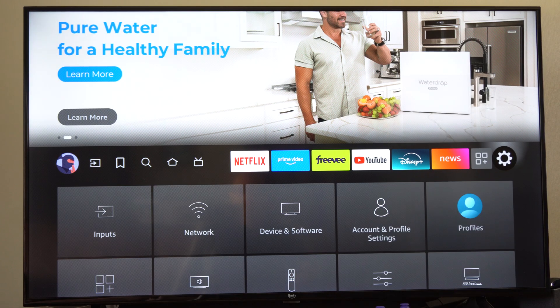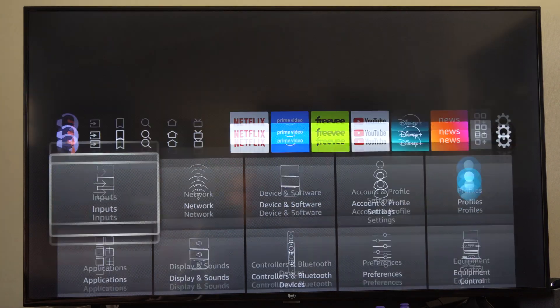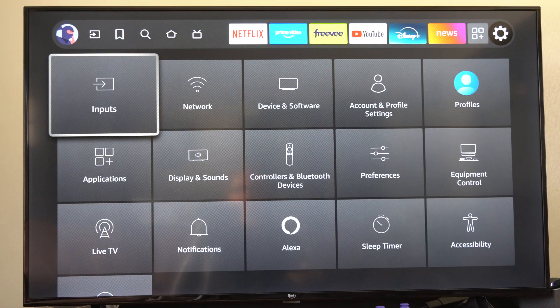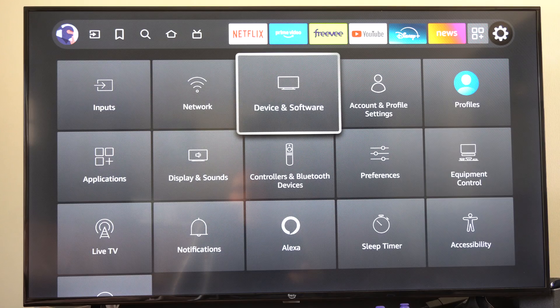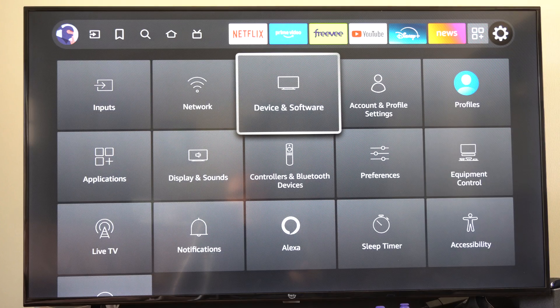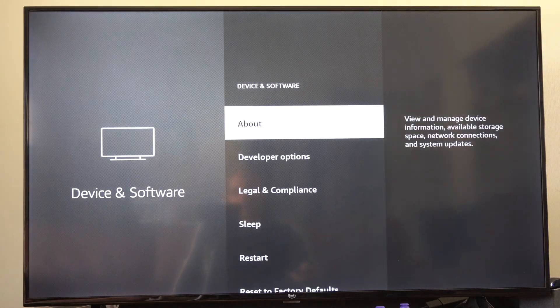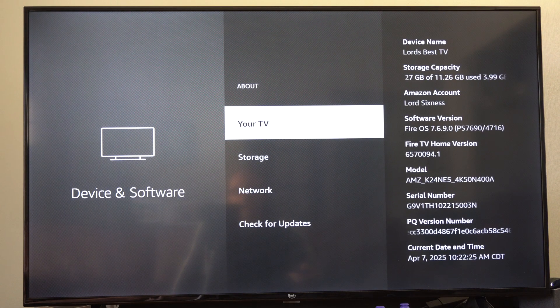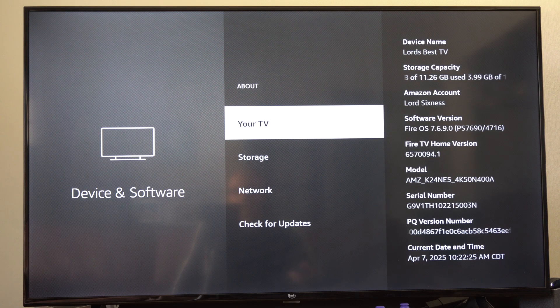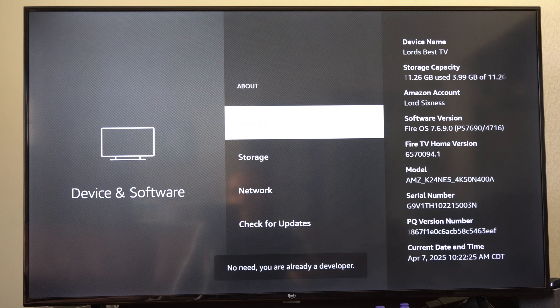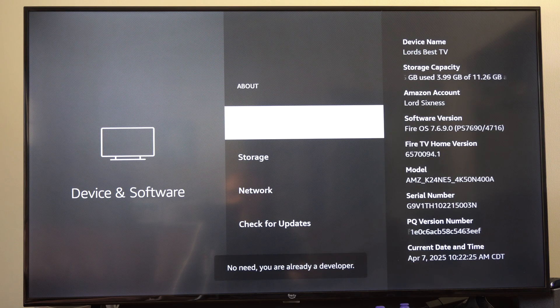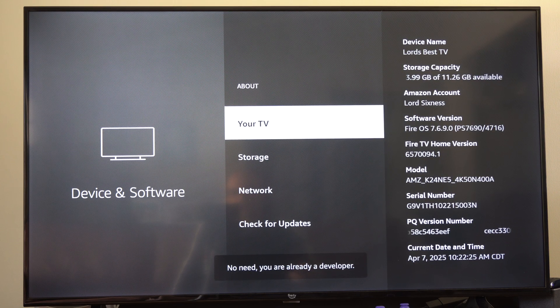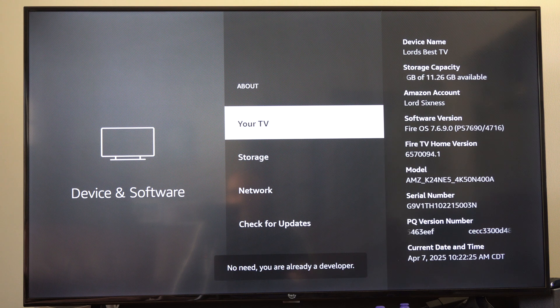So we can just go to settings right here, go down to where it says Device and Software, and then under here go to About, and then go to your TV and keep clicking this. This will unlock the developer options.